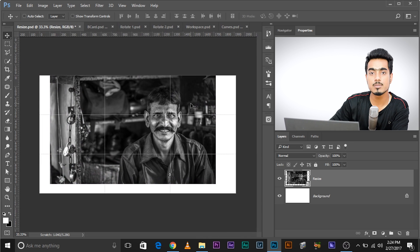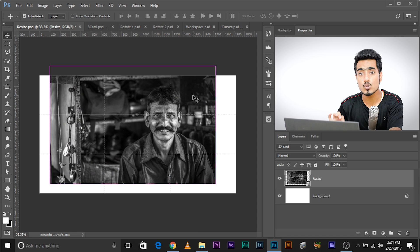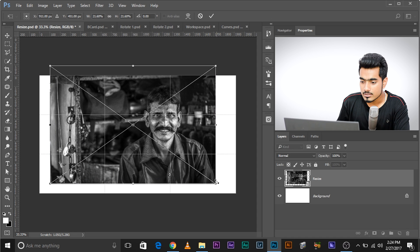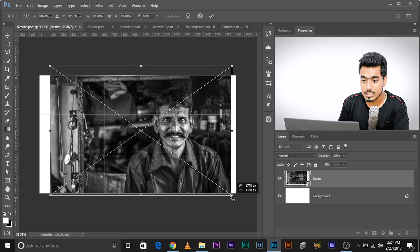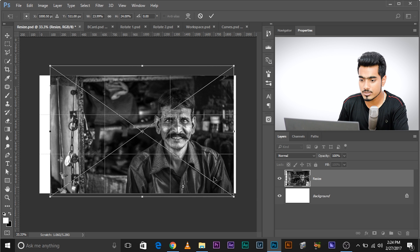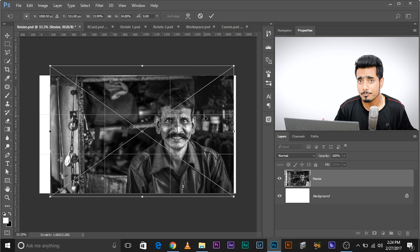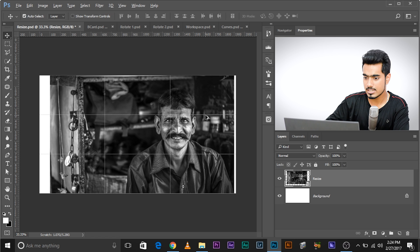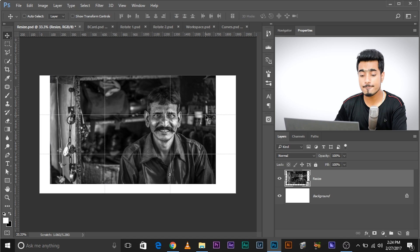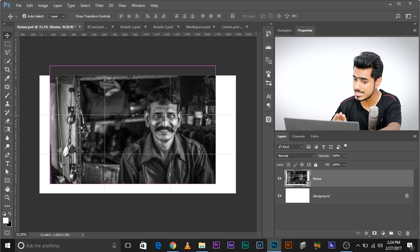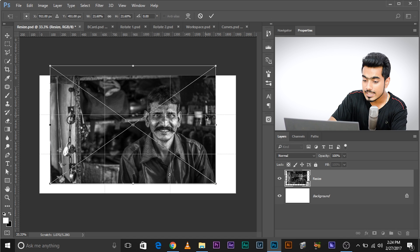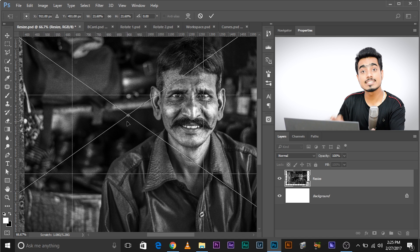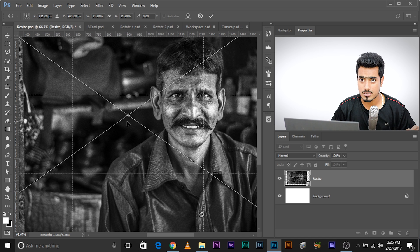Suppose you want his eye to be exactly at this intersection point and you want to resize and fit the image accordingly. Press Ctrl+T to bring up the transformation tool. You can press and hold Shift and make it bigger, but if you do that the eye is going to fall out of alignment again. This center dot is called the Reference Point — by default it takes the center of the image as its reference.